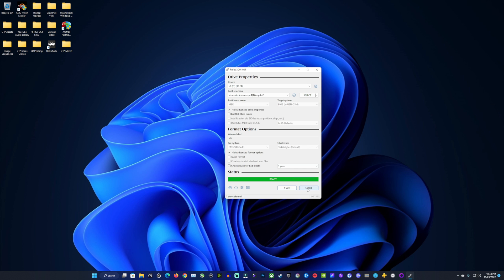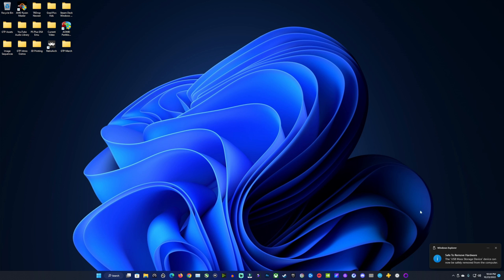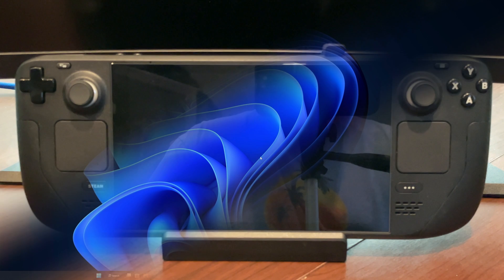We're done with that. And then just because I like to do it, if it'll let me, I'll eject my USB stick here. Now we're ready. We're done with the PC. We're going to jump over onto the Steam Deck and do the recovery.